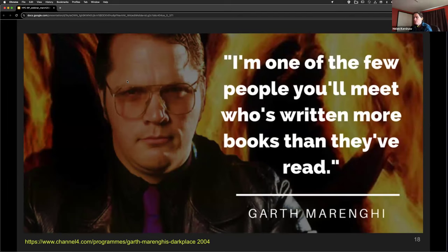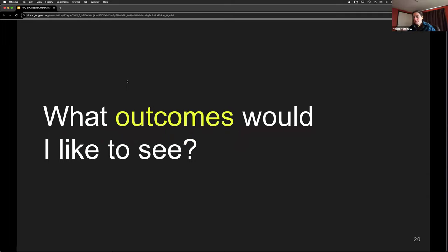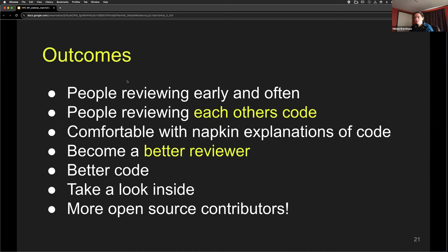Here's the website — if you don't listen to the rest of the talk, check it out and let me know what you think. What am I trying to achieve with this tutorial? The outcomes I'd like to see include people reviewing early and often. It's not uncommon for people to work on something for multiple years on their own, and it then becomes more and more difficult to bring that work in from the cold and out to the community.